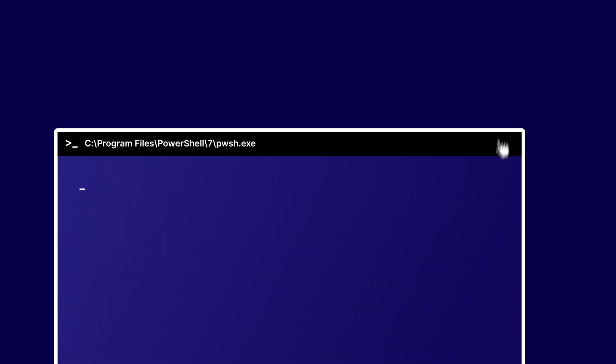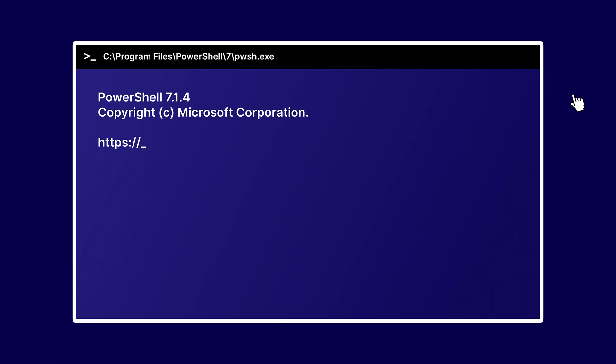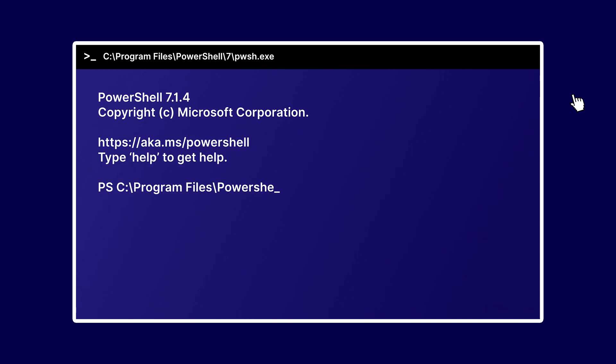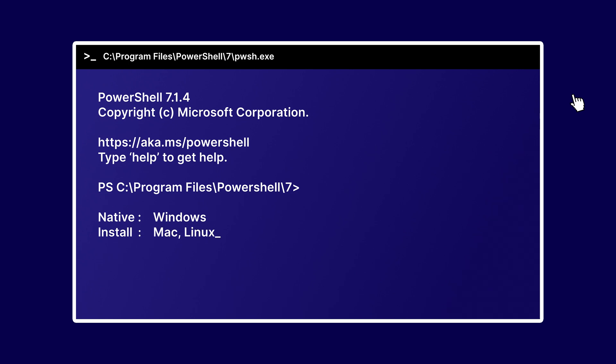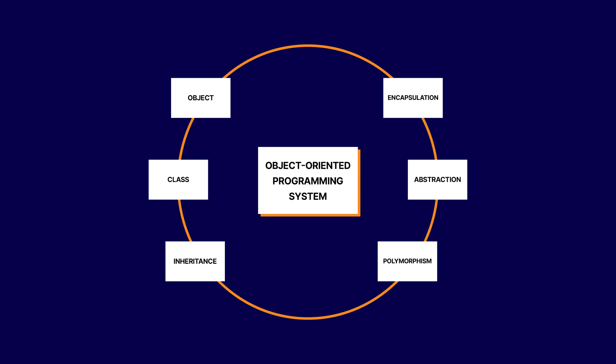PowerShell is a cross-platform task automation solution made up of a command-line interface and a scripting language. It's available for Windows natively and can be installed on both Mac and Linux systems. Instead of text-based programming, PowerShell uses objects for all of its inputs and outputs, which works kind of like a template. It enables a more natural and pragmatic approach to scripting through its flexibility and ability to troubleshoot and reuse code.